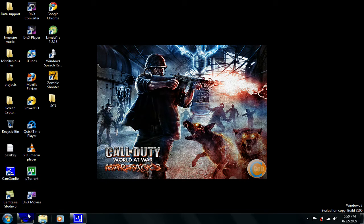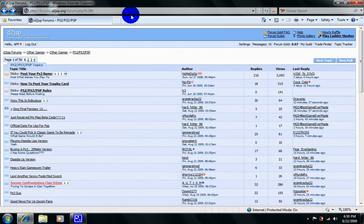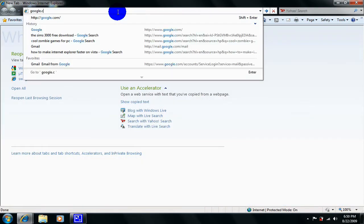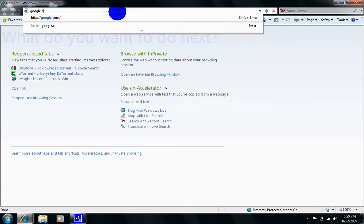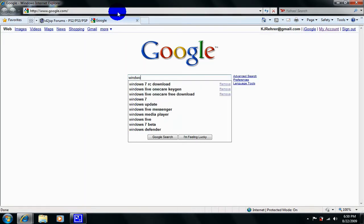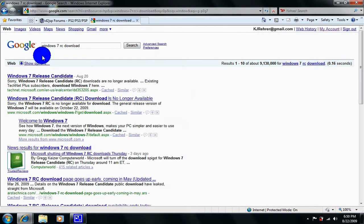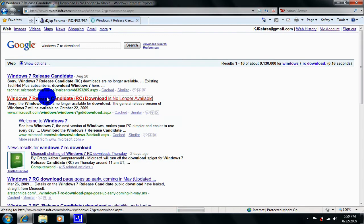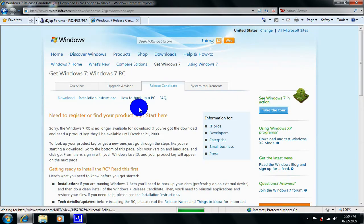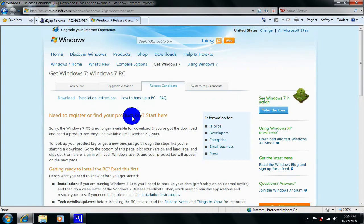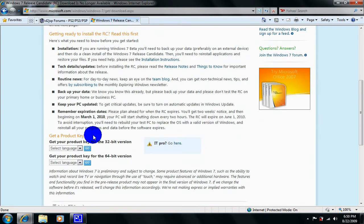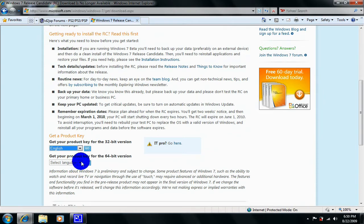I'm going to show you right now. Go to google.com and then go to Windows 7 RC download. Just go right here and then you just go down here and you click 32-bit because that's what I'm running, or you can do 64-bit, and you just click go.